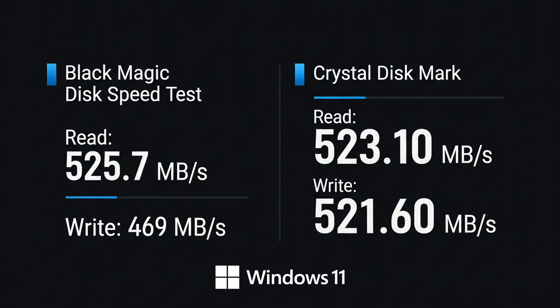So you see we did yield better results with Crystal Disk Mark over Black Magic disk speed test however the drive is only rated at 500 megabytes per second for the read speed and it surpassed that in both tests so I'd say so far it's performing really well.